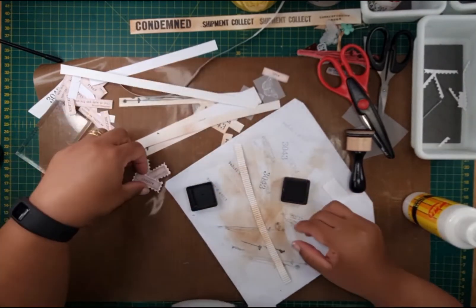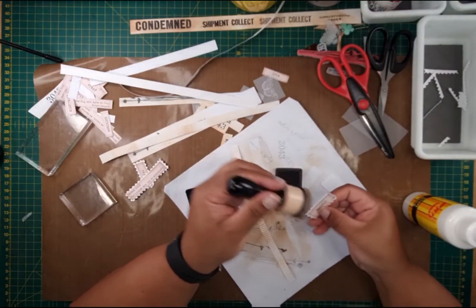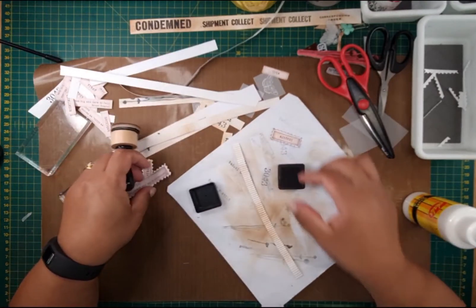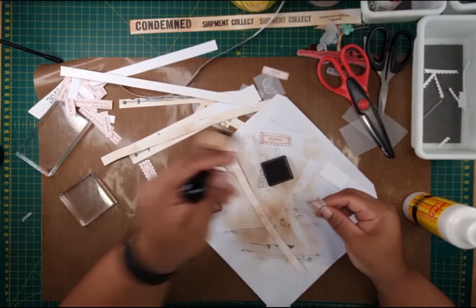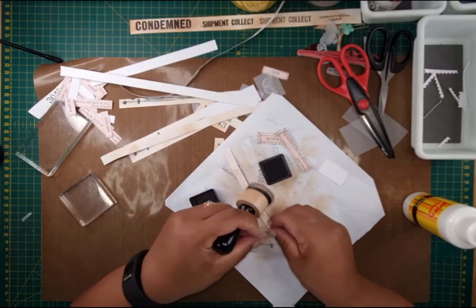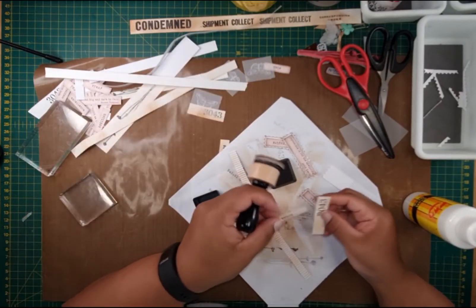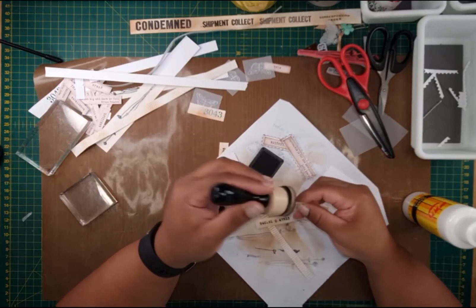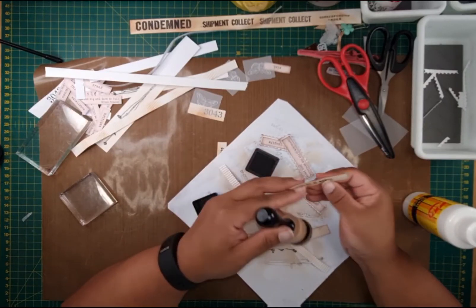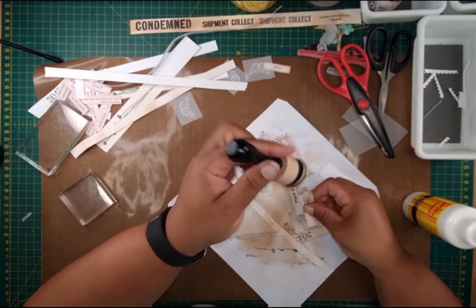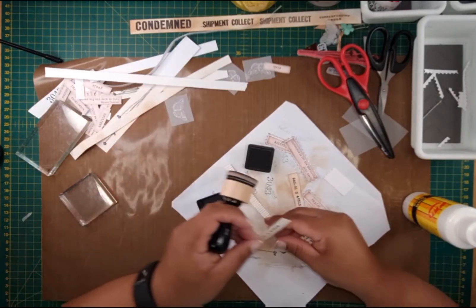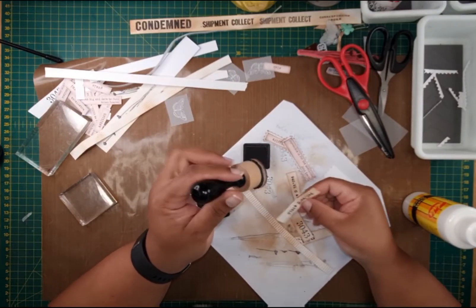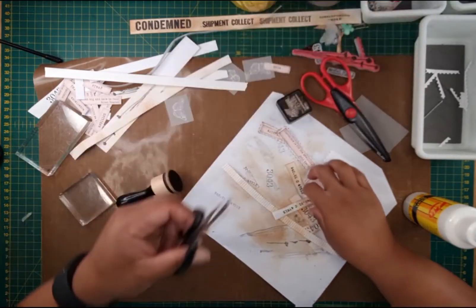Let's ink these up a bit as well, just so that we can see the lines a bit better. Now what we're going to do is we are going to just add ground espresso distress ink. Sorry that you have to see me inking, but I really couldn't cut the pieces without showing you what I really mean when I say working with scraps. I couldn't cut them and ink them beforehand, so I apologize for that. I know not everybody likes to see the inking process and I don't blame you.